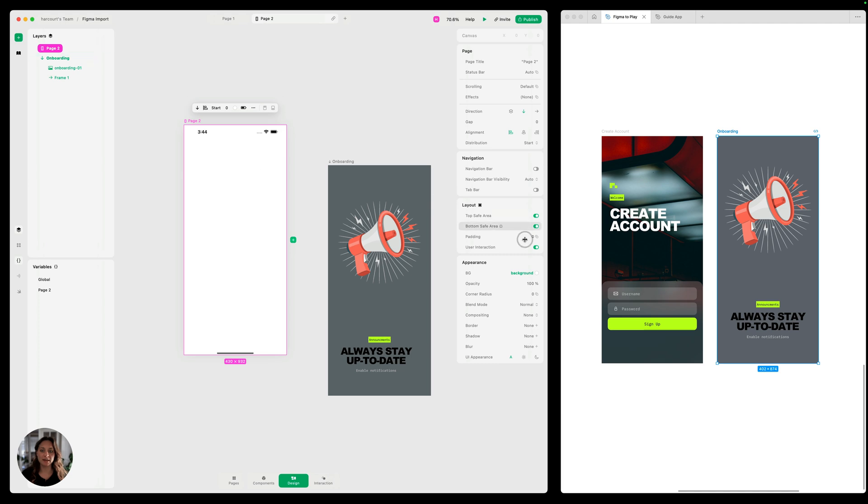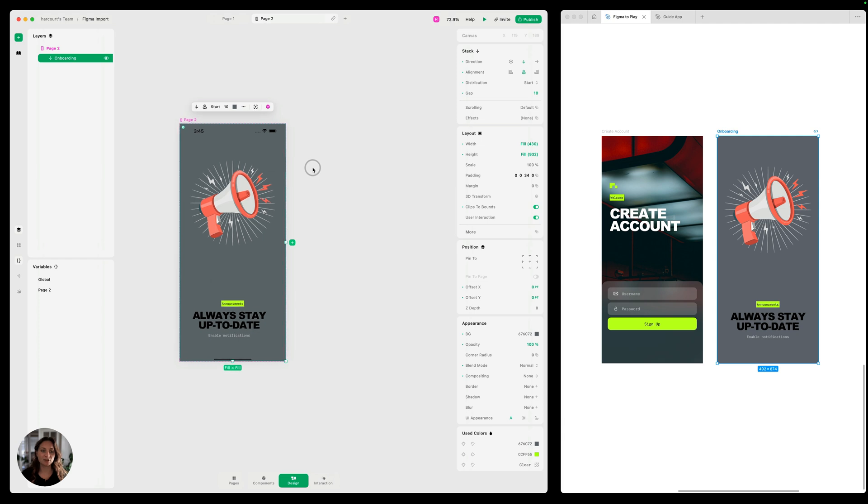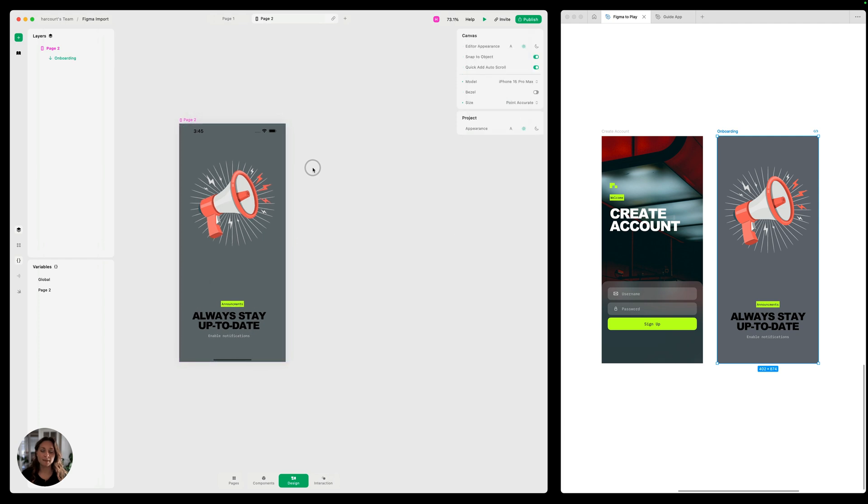And then on the page, we're going to make sure and turn off the top and bottom safe area padding. And now I could just drag this in and it looks good to go.